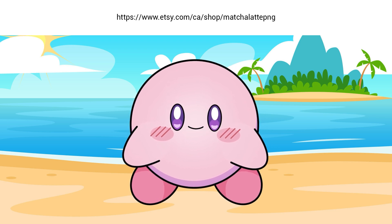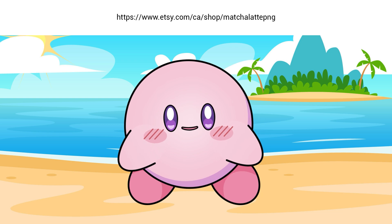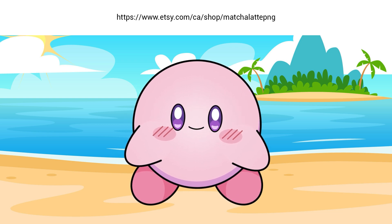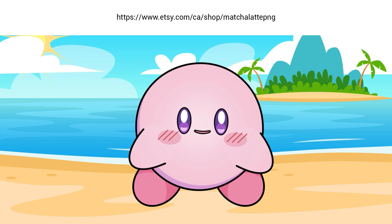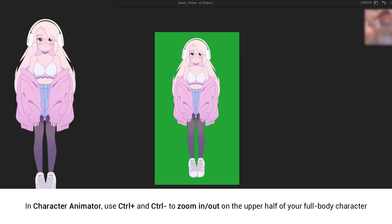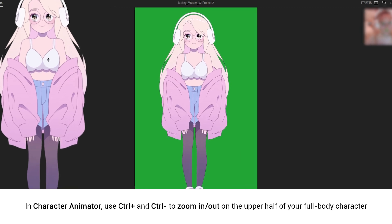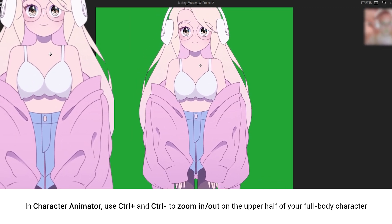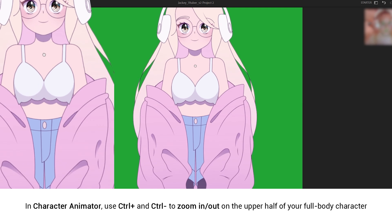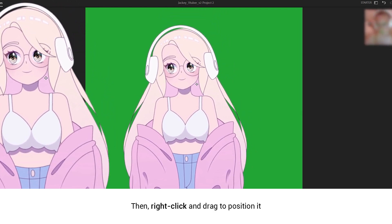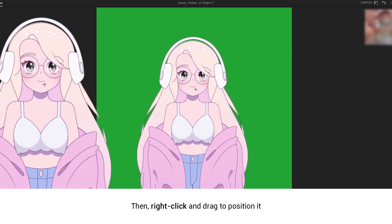If you want a background, head to Match's Etsy shop and grab this cute creation. If your character is full body and you only want the upper half, feel free to use CTRL+ and CTRL- to resize. Position your character by clicking and dragging with the right mouse button until you're satisfied.